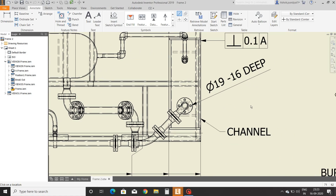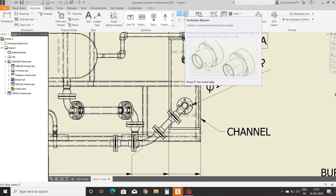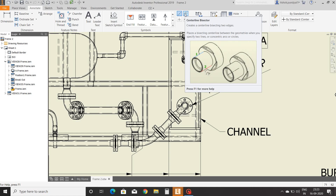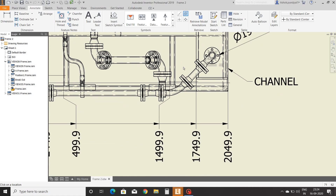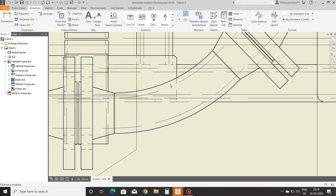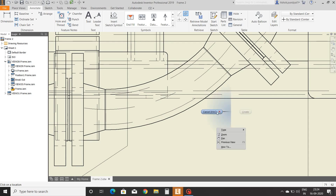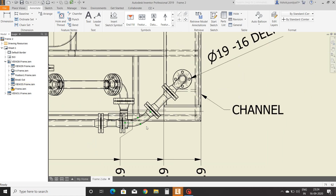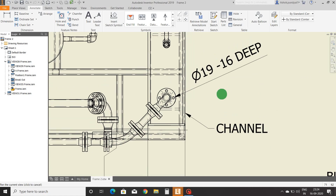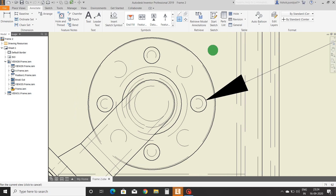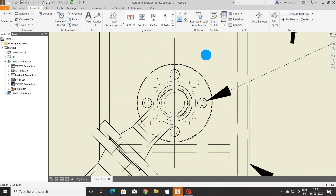Next is center line bisector. Select the center line bisector command, select the first and second line where you want to apply this command — the center line bisector is created. Center mark: select the center mark command, select the circle, and the center mark is created.